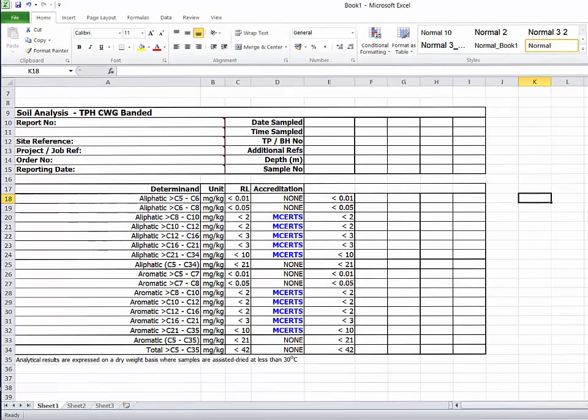One last but important scenario is where the classifier has received data for the TPH CWG test where only the carbon bands between C5 to C35 have been supplied. This range is common because this is what is required for phase 2 human health risk assessments. However, for waste classification we also need the results for C36 to C40, so to complete your classification you need to go back to the lab and ask them for the missing carbon range.